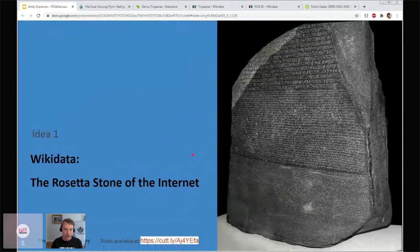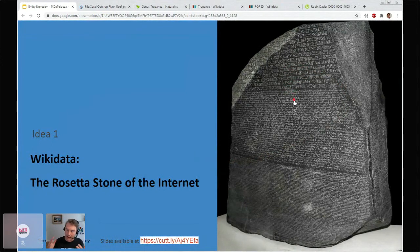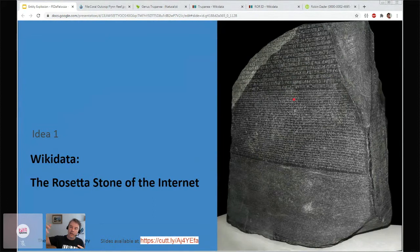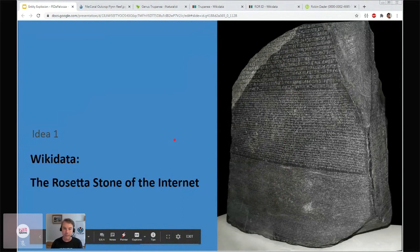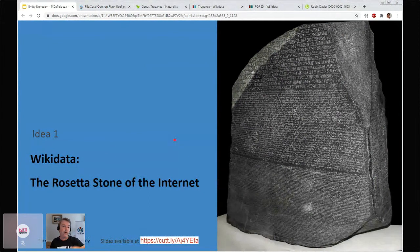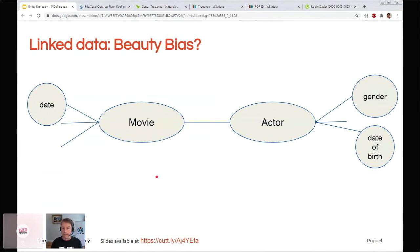Wikidata has been called the Rosetta Stone of the internet. Remember, the Rosetta Stone was an artifact found with the same text written in multiple languages, which allowed historians and archaeologists to figure out the connections between those languages. We'd like to do that — not just for three languages but for all languages, and for all websites and all identifiers. That's the idea. Once that's done, we have an extensive graph of all of these things.